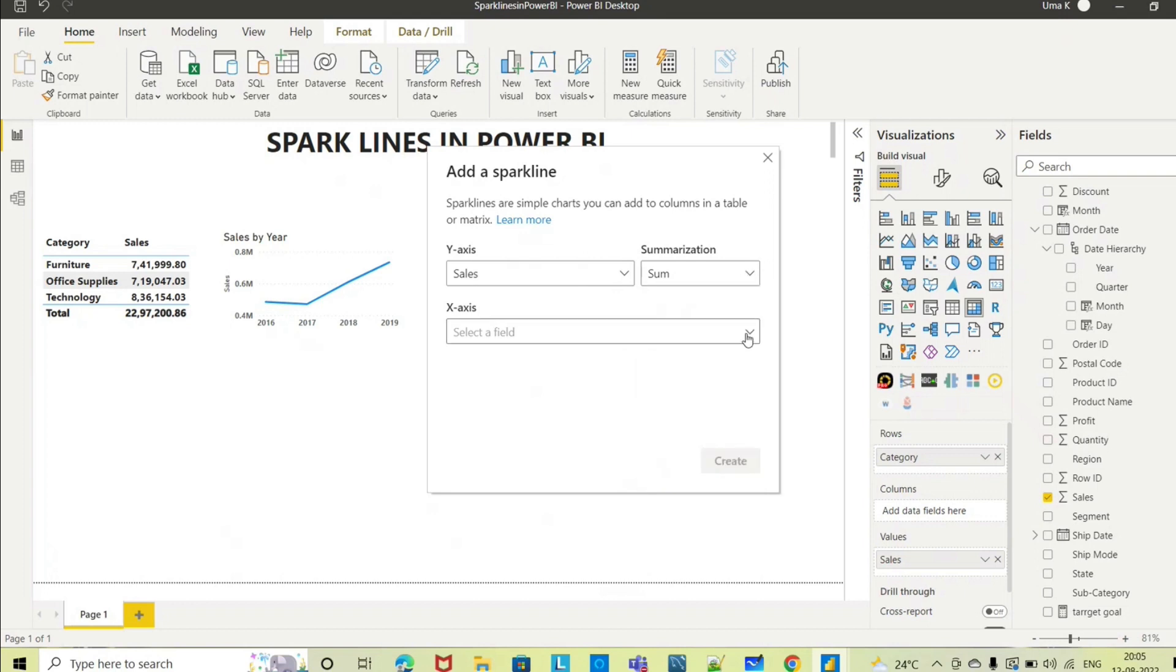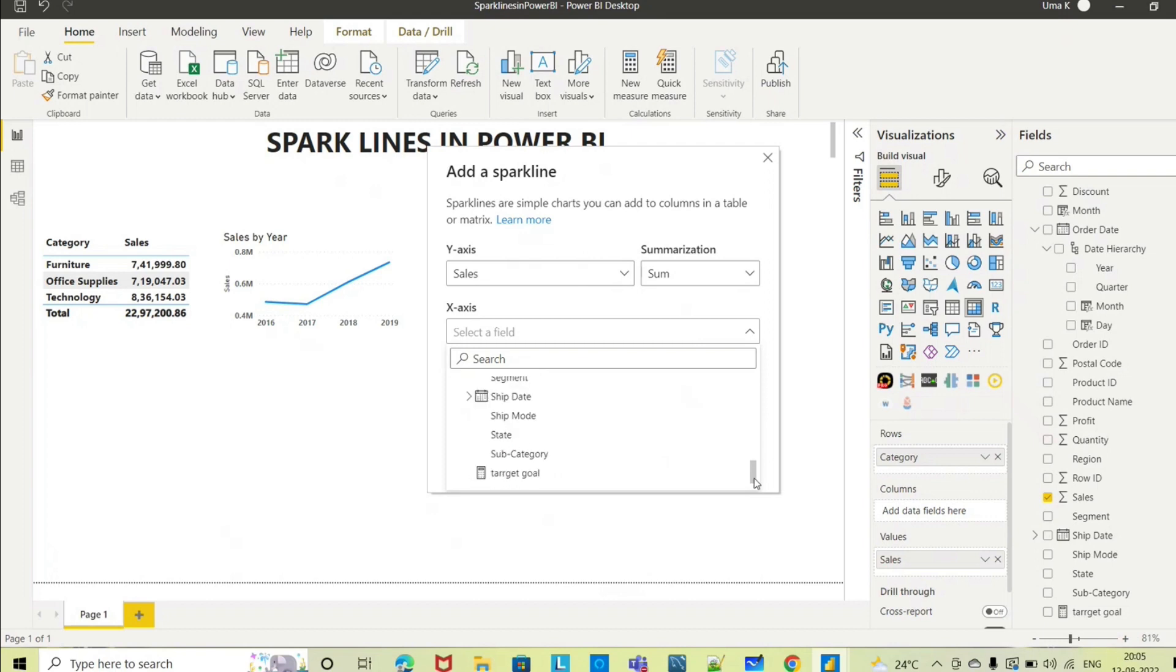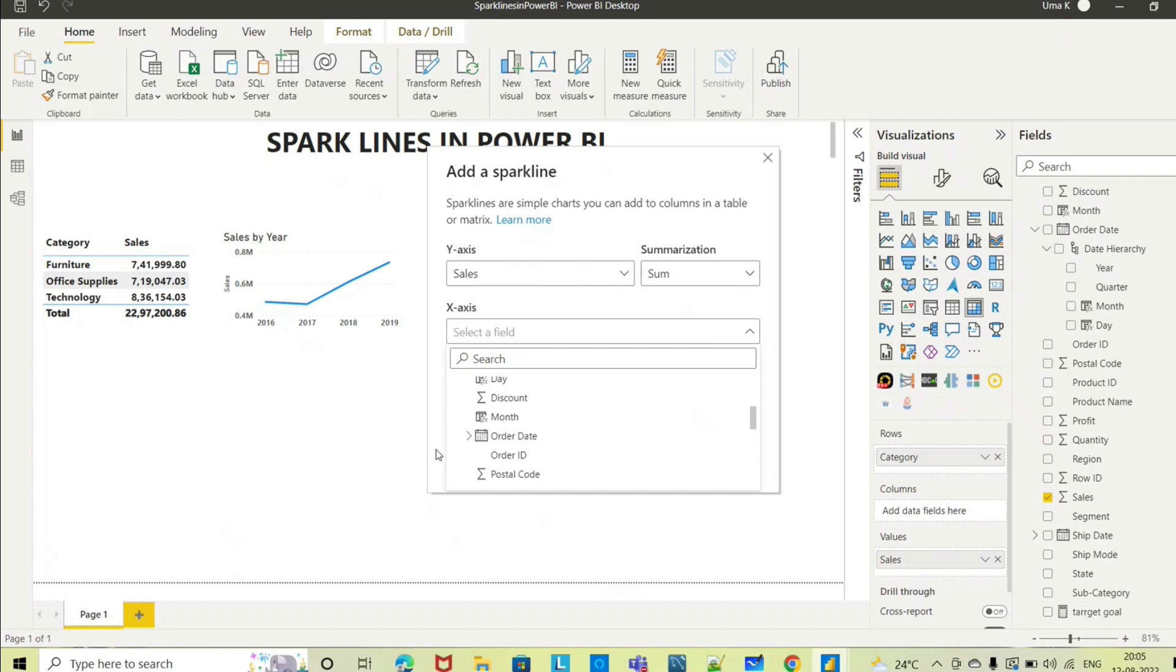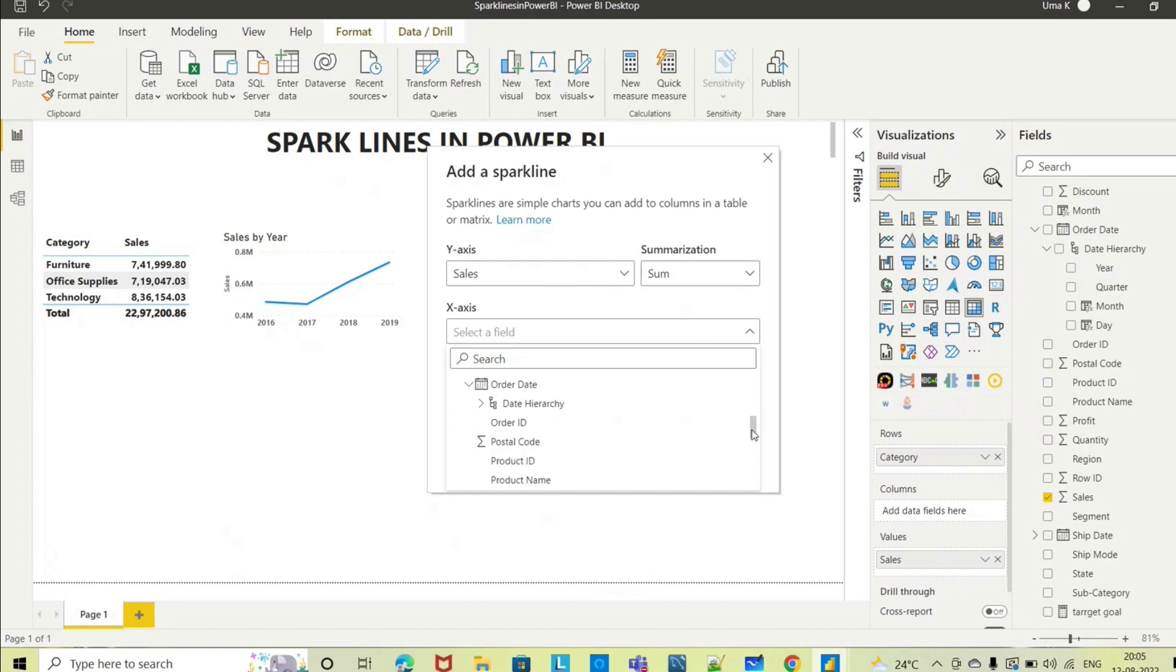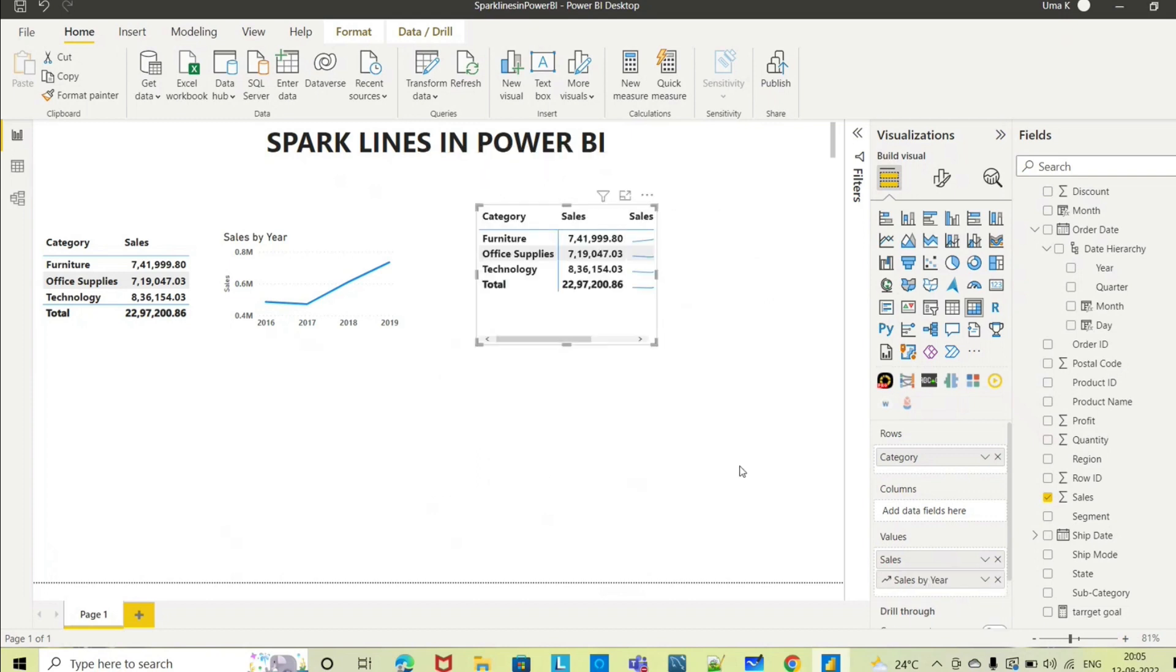In X-axis what analysis you want to see - time period analysis, time series trends you want to see. I want to take the year, with respect to year month whatever you want you can select that. I want to take year, so I am selecting the year and create.